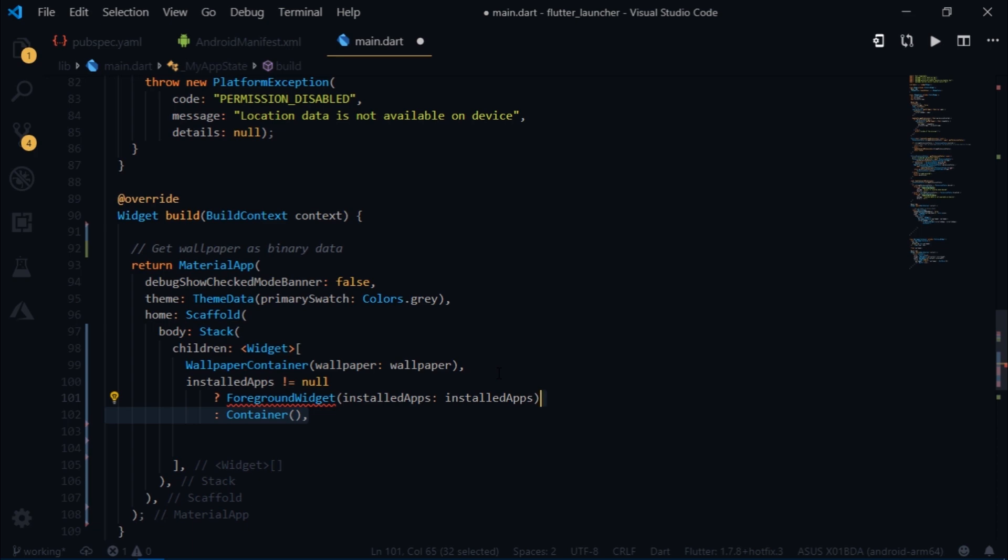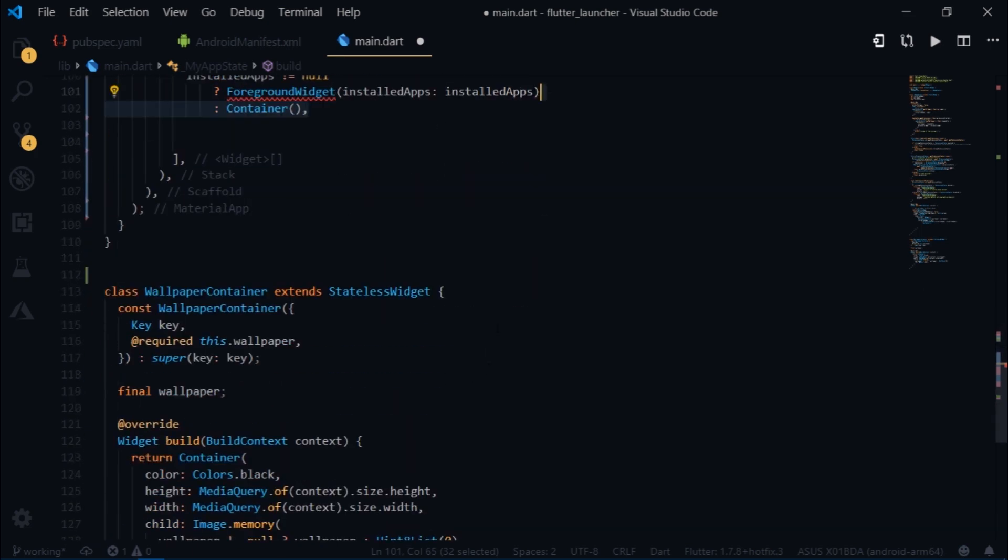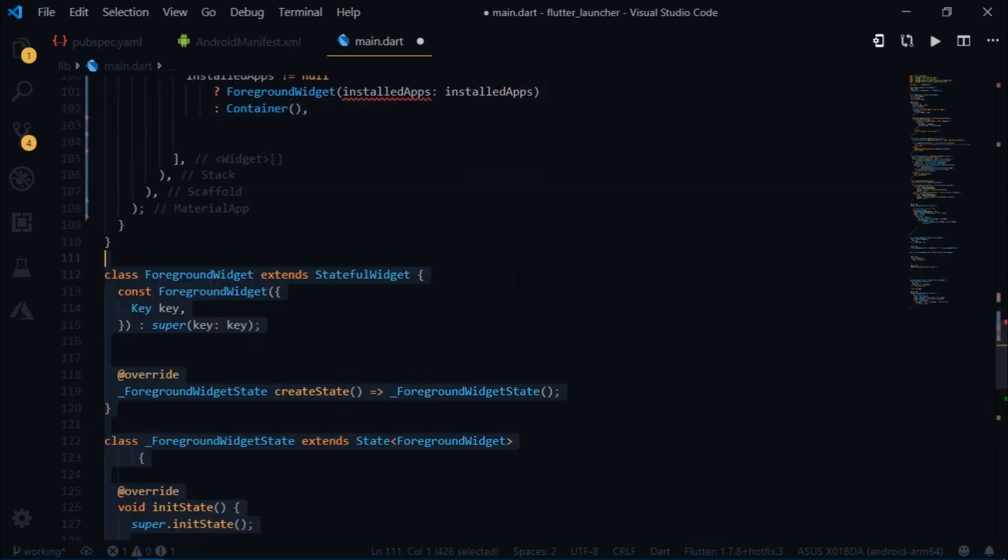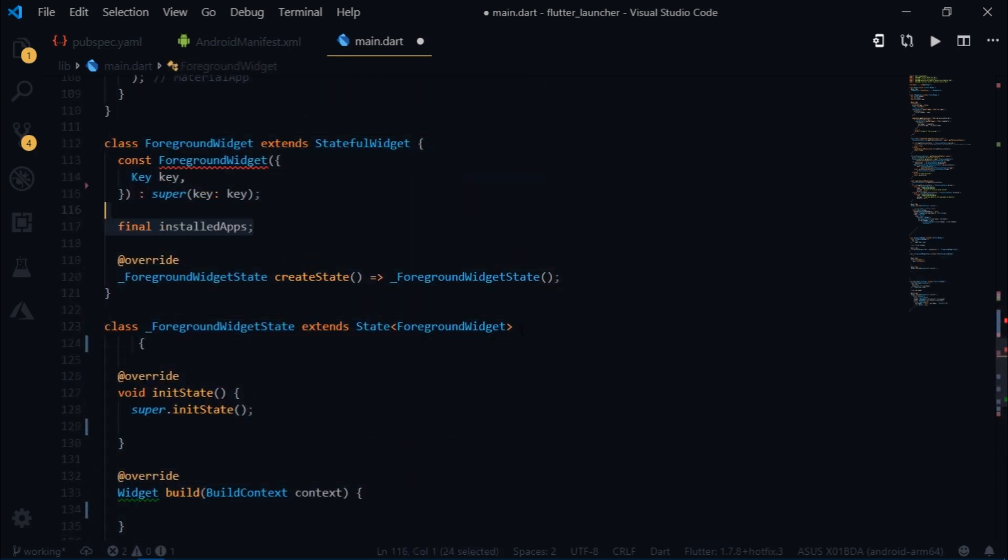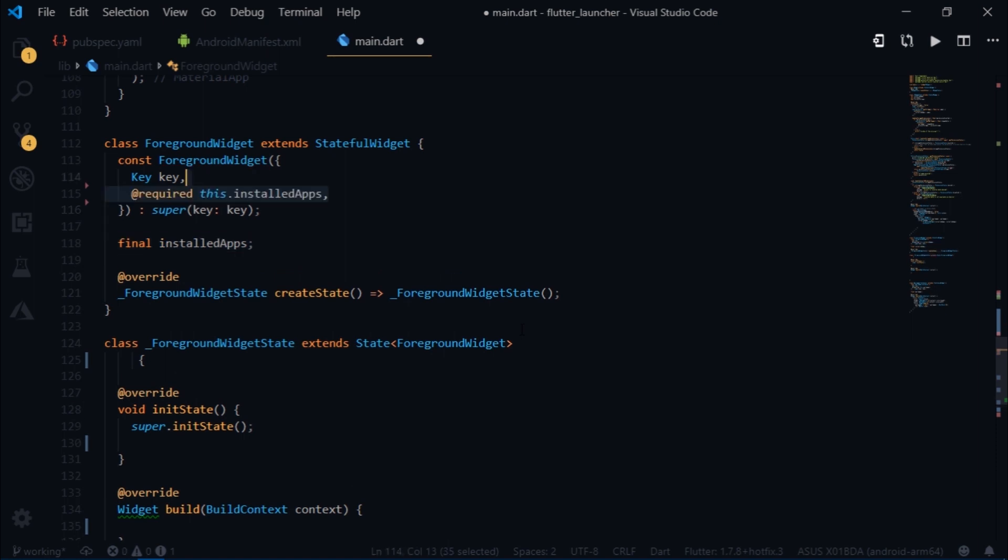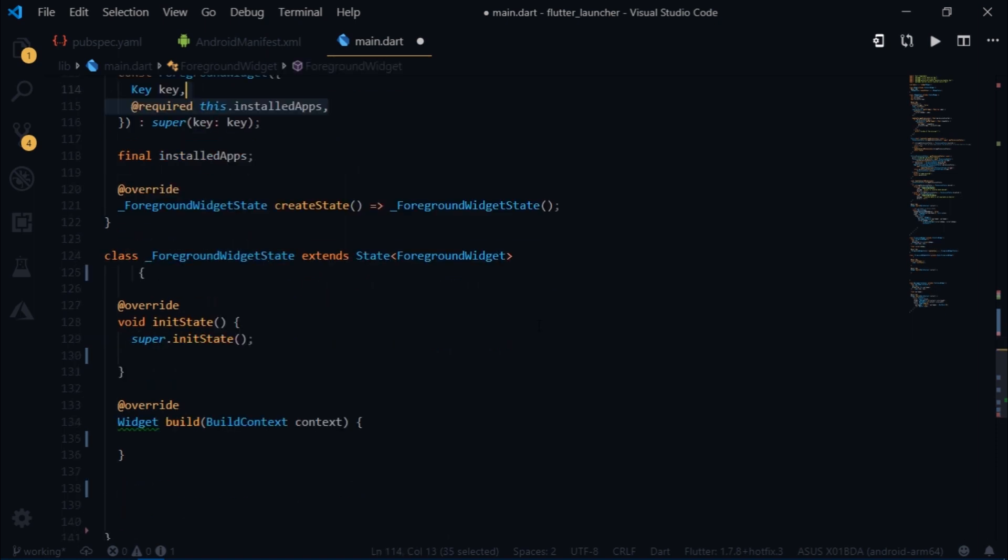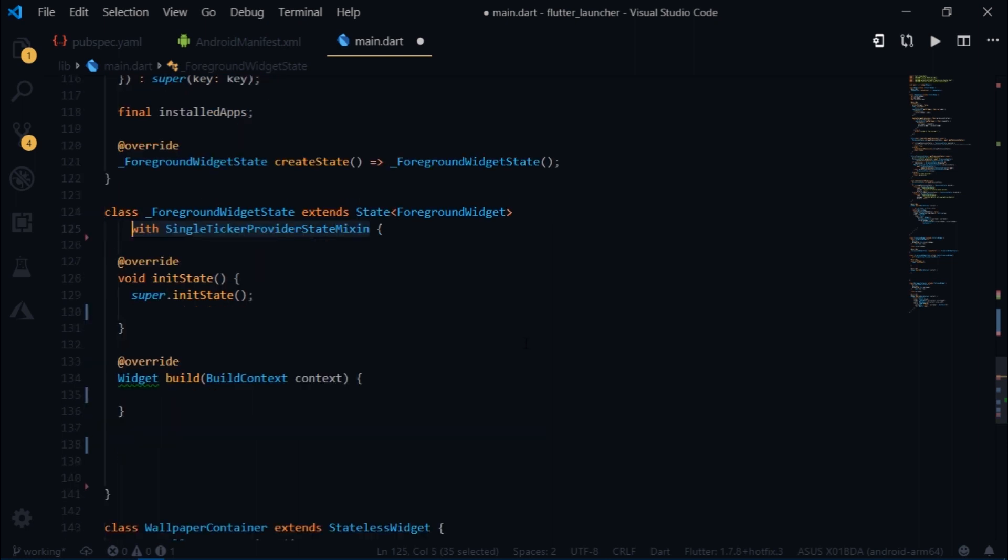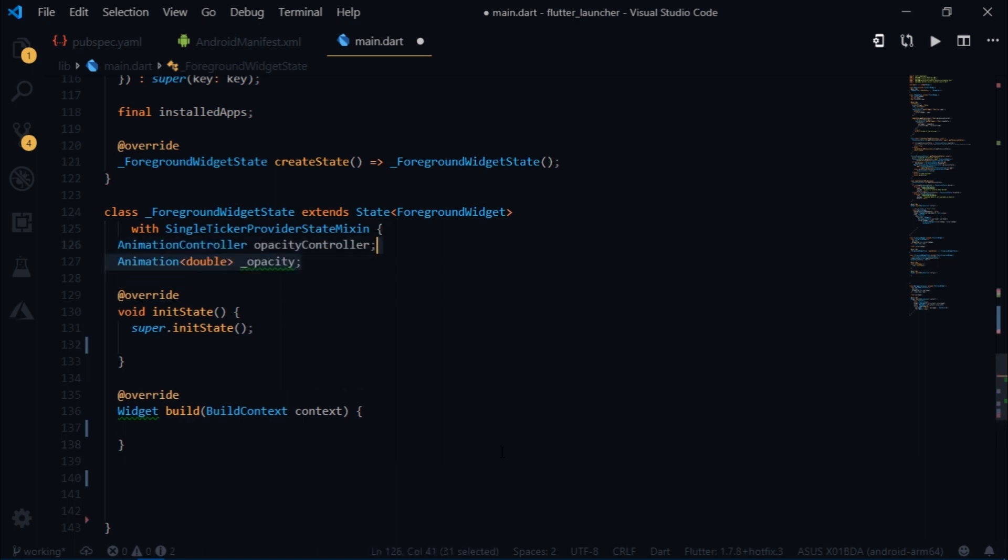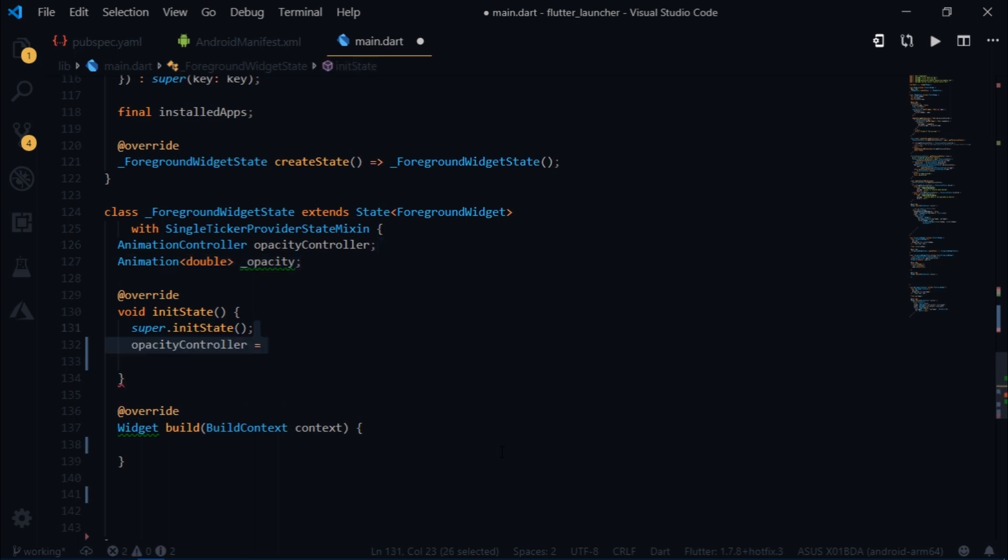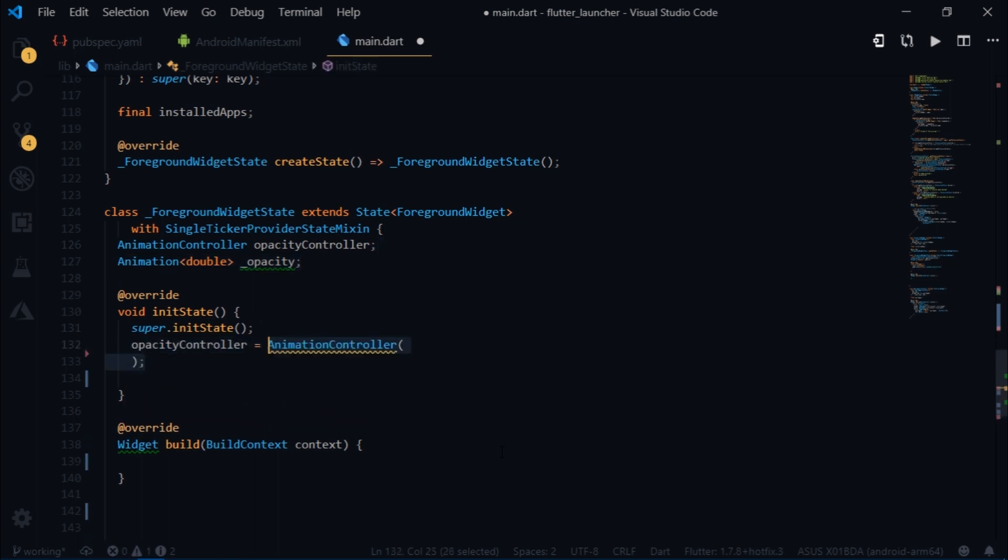Now foreground widget is going to be a stateful widget which takes the installed apps variable. I'm going to initialize it inside of the constructor. Inside of the state class I will write with single ticker provider state mixin, since we are going to be providing some animation here. First I will create an animation controller. Then I will create a variable of type animation which animates a double value and I will name it opacity. Then inside of the init state I will initialize them.